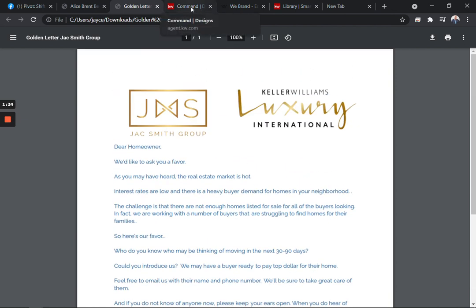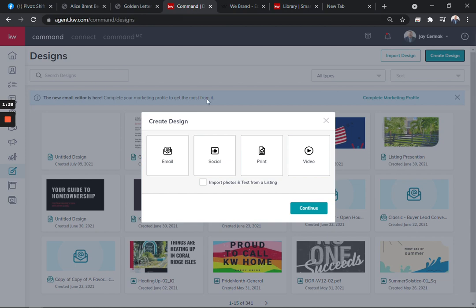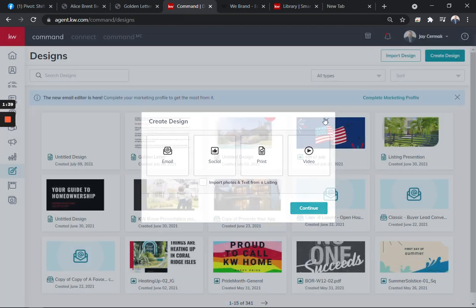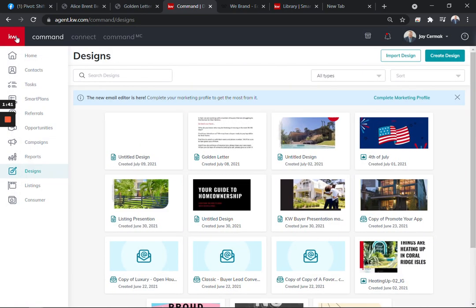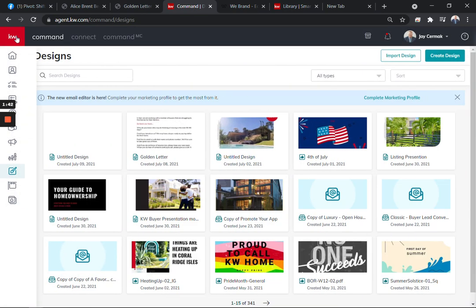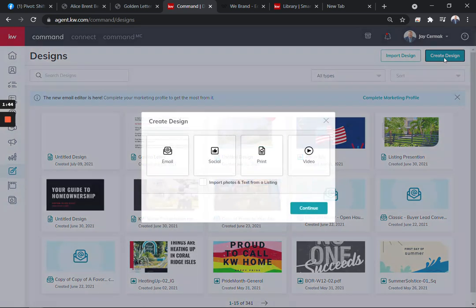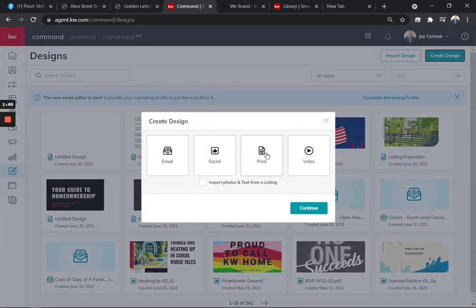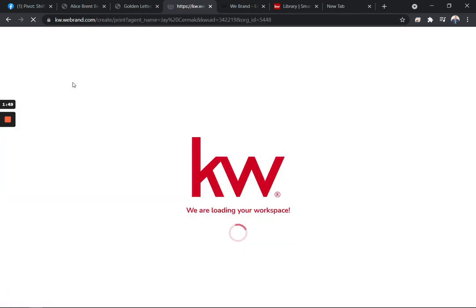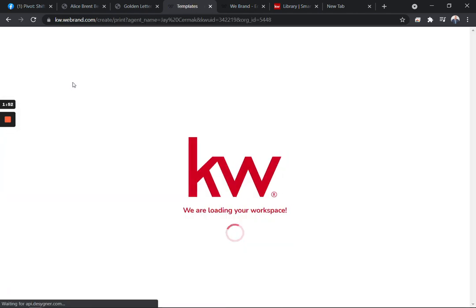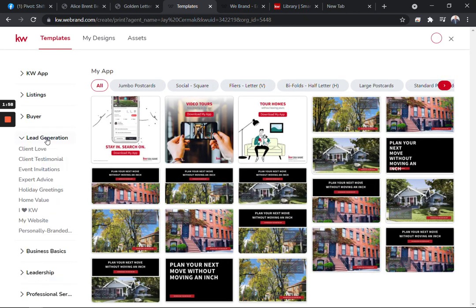I've also used Command to make my own version of this. If you are in the design system on KW and Command, we go to the Create Designs button and choose Print. You will find the option under General for the letterhead. There's no wrong way to do this. You can do this with paper and writing it out and copying that.